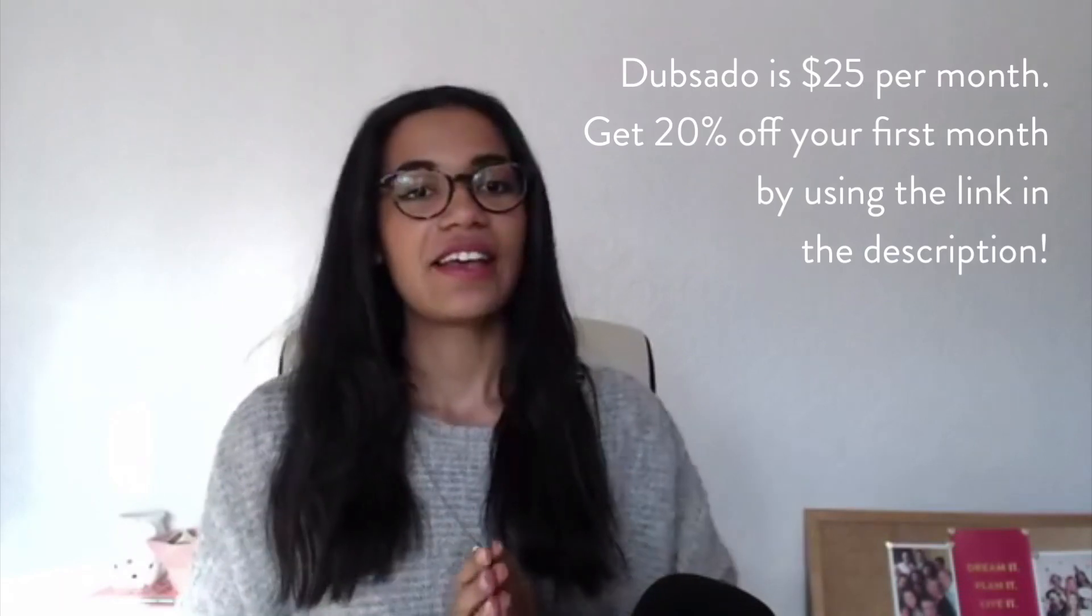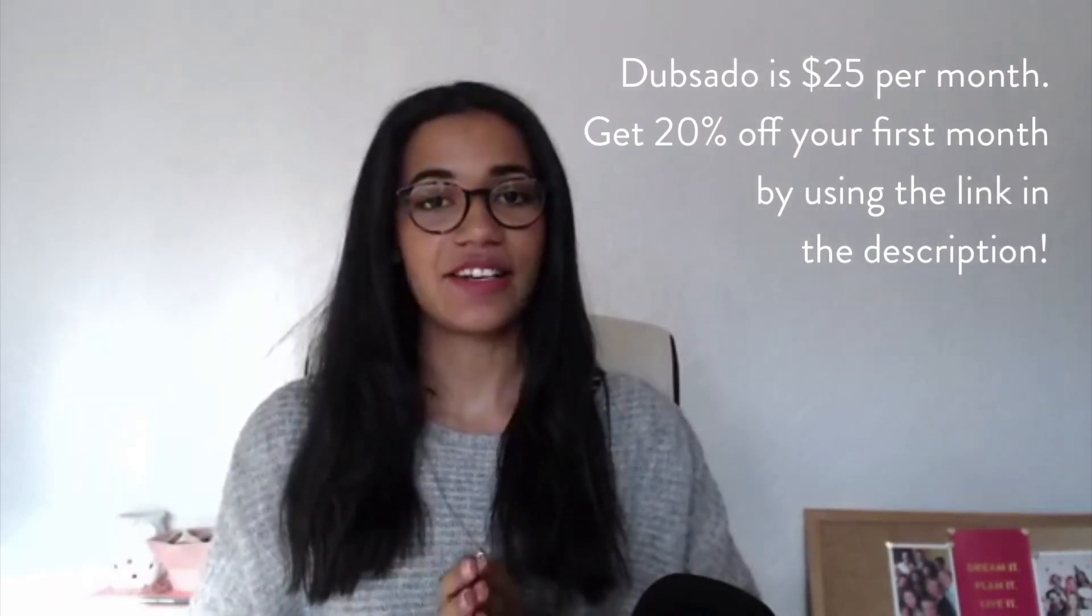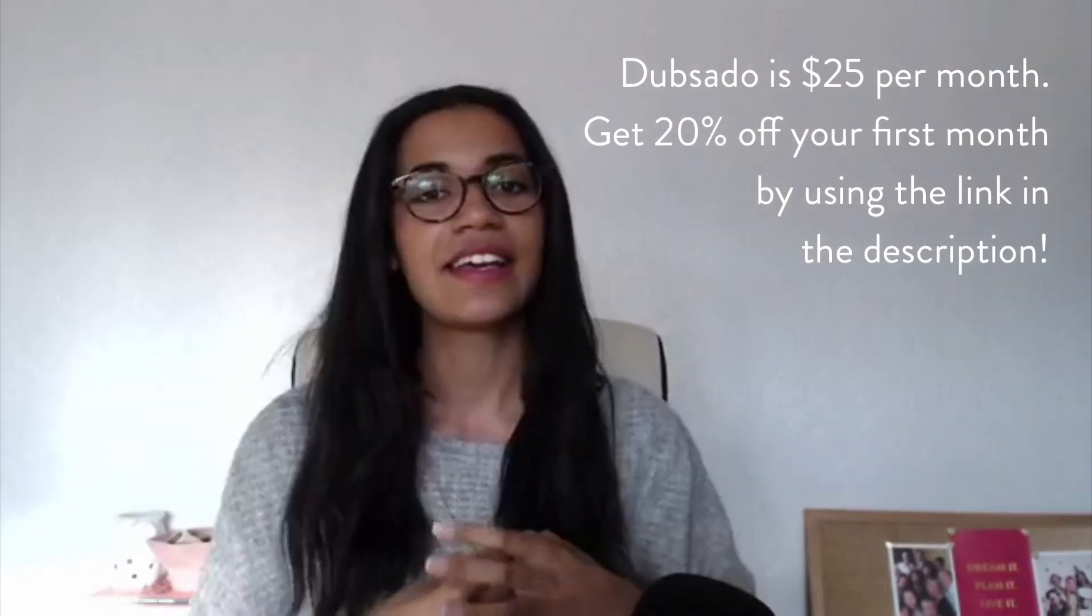Who is Dubsado for and who isn't it for? If you have the budget to spend on this tool, it's $25 a month. So if you have the budget for spending on a tool like this, then I really, really recommend it. I think it's well worth it. But if you're starting out and you don't have much money to spend on your business or you're not bringing in very many clients at the moment and you're kind of struggling, then that's when I would recommend to just stick to free tools.